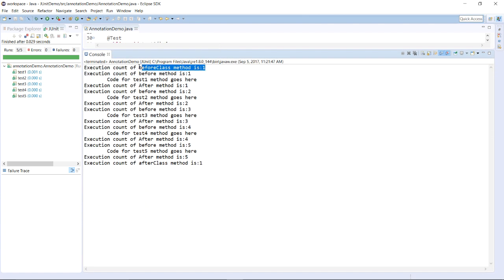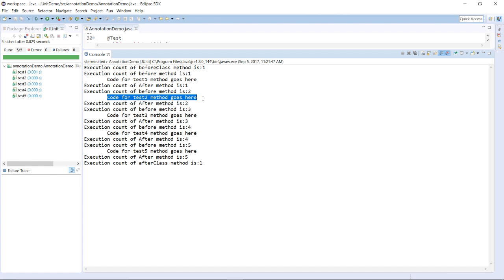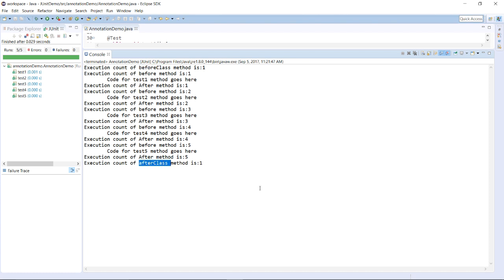As expected, the @BeforeClass method is executed only once, and the @AfterClass method is also executed only once. But the @Before and @After methods are executed every time for each test case execution. For test2, the @Before method executes before the test and the @After method executes after the test — same for test3, test4, and test5. So methods with @Before and @After annotations are executed with each and every test, while @BeforeClass and @AfterClass methods are executed only once throughout the entire test suite execution. Thank you.